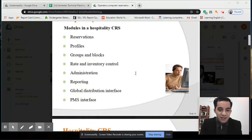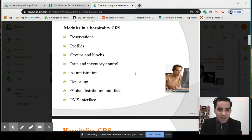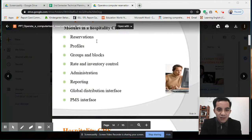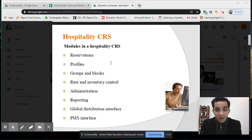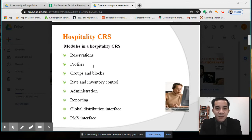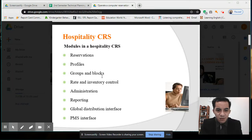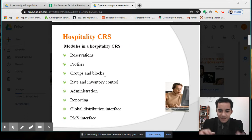Now let's look at the modules in Hospitality CRS that you need to learn. The first module is Reservations — how we record and manage reservations. The second is Profiles — information about the guest. The third is Groups and Blocks — covering groups or organizations booking together.